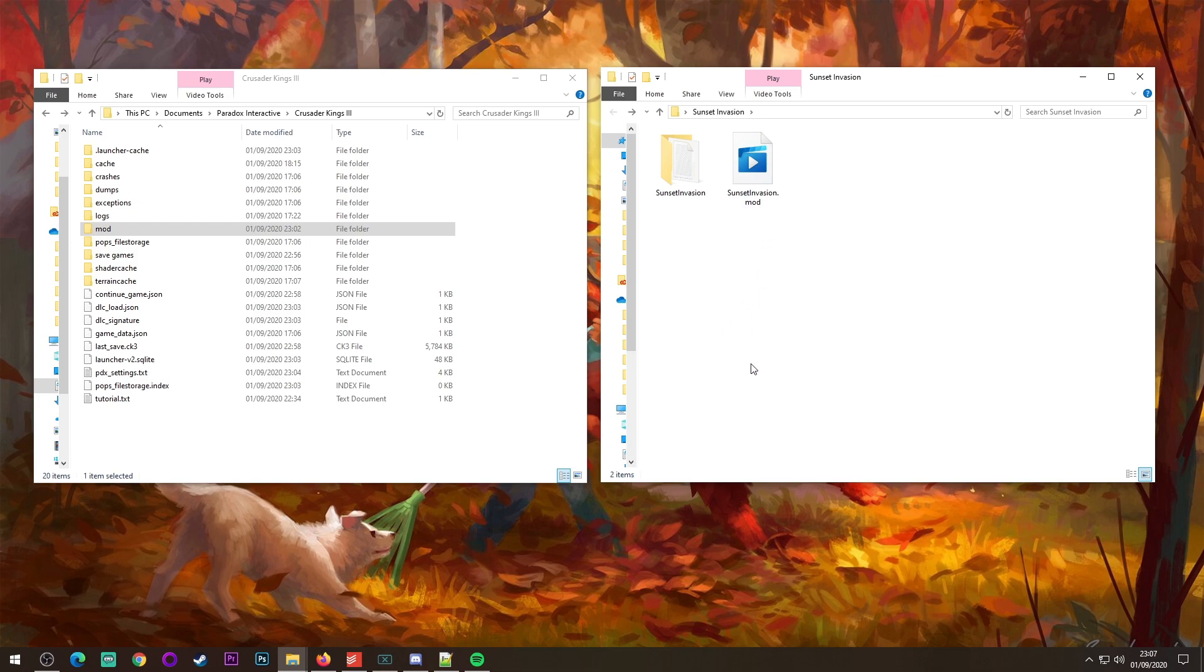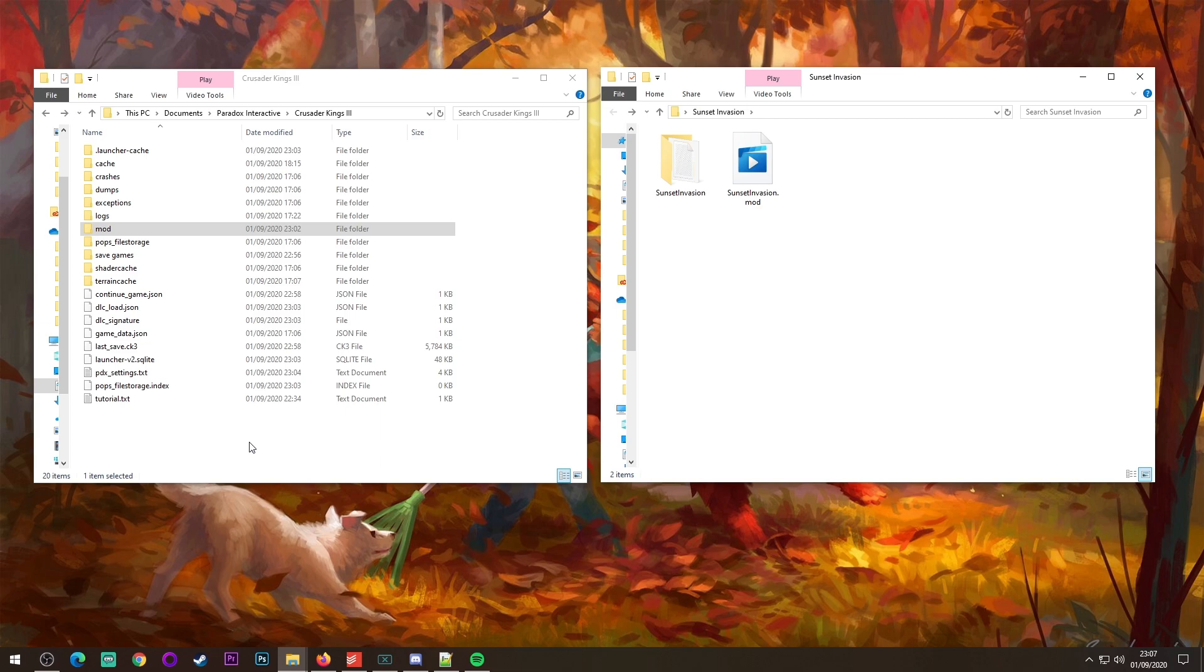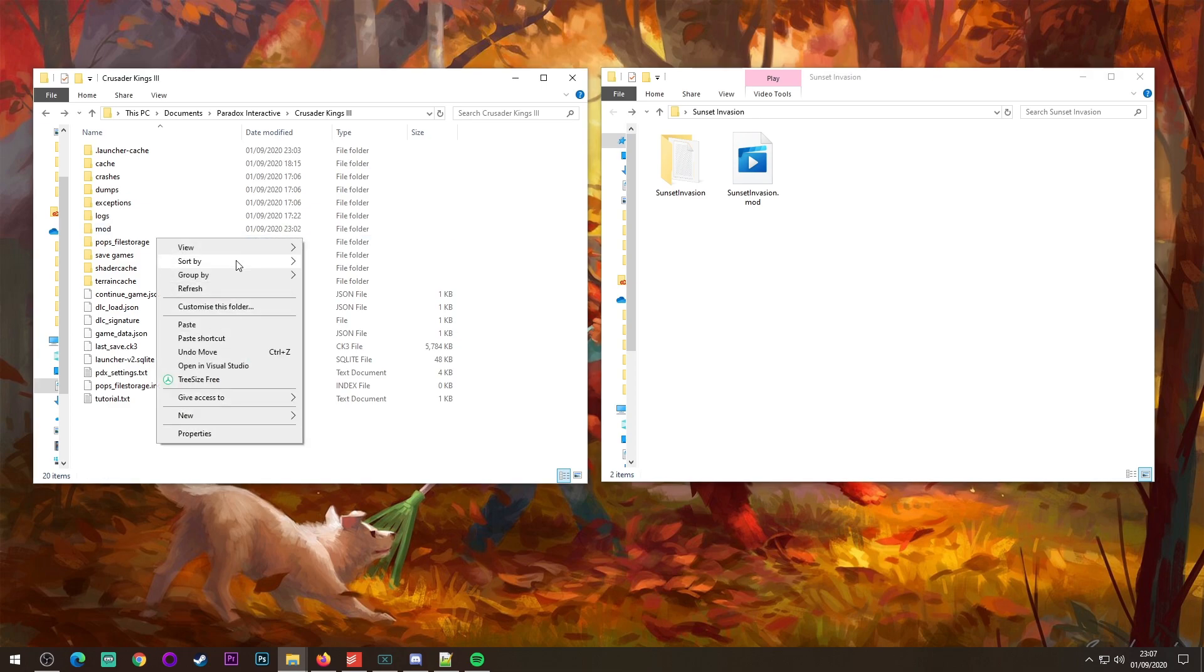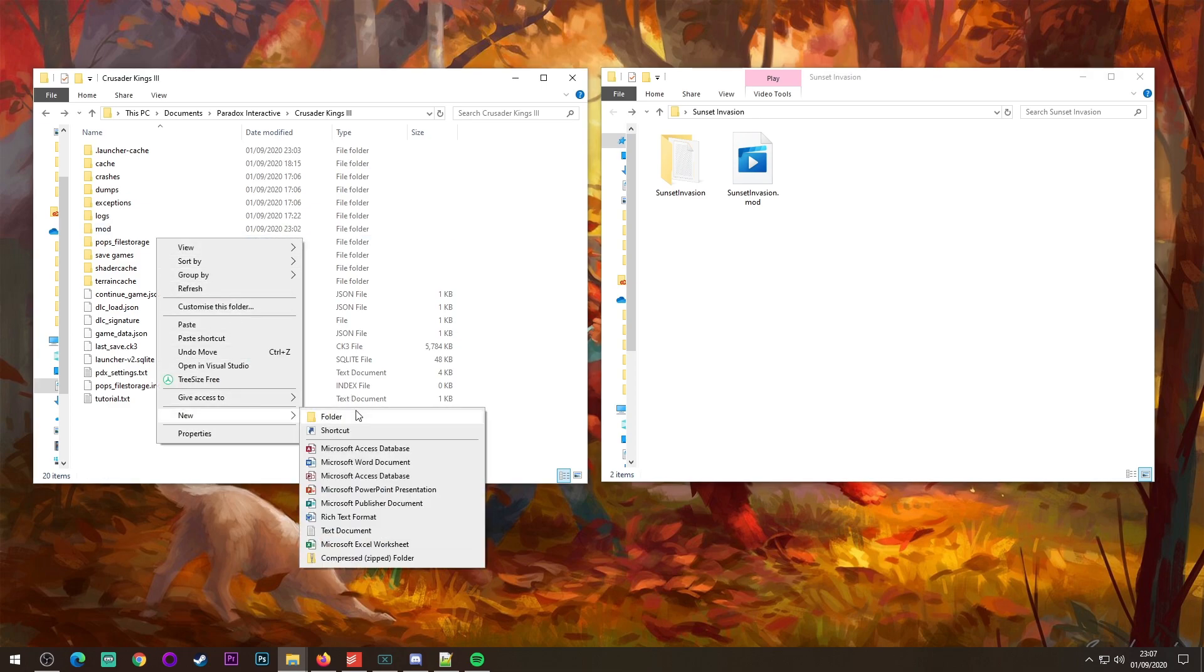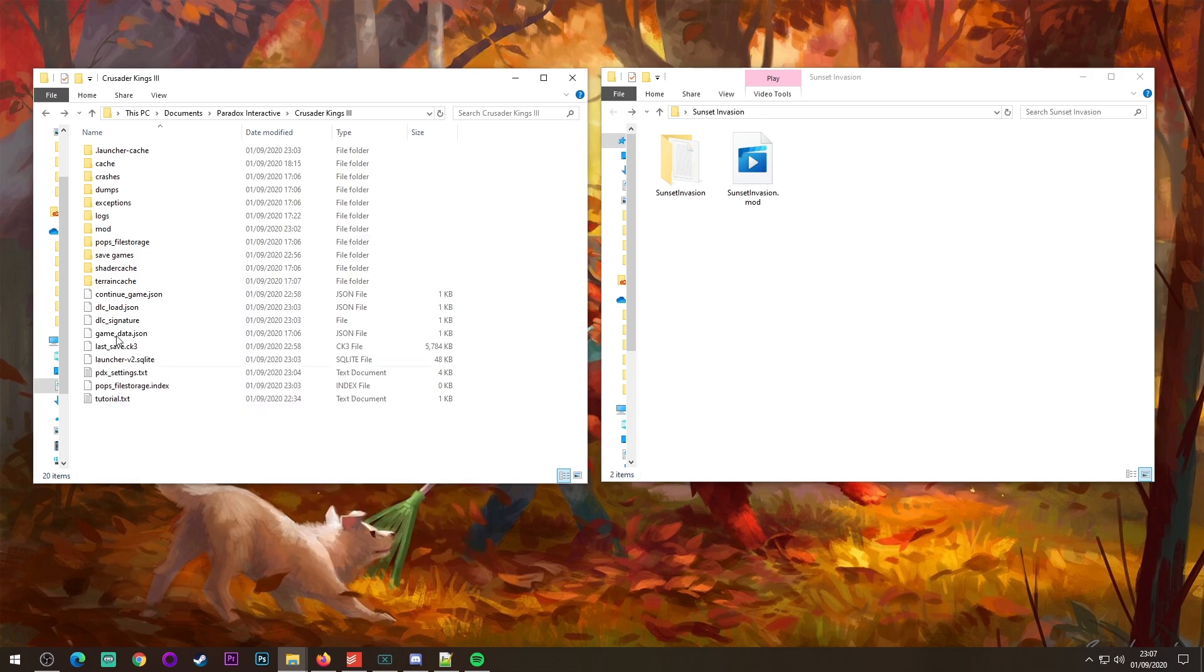What you want to do is you want to go to your PC Documents, Paradox Interactive, and then Crusader Kings 3. This is not where you downloaded the game to, this is not where you saved it on your drive, this is in your Documents folder. And then all you do is you right-click, you go to New, you go to Folder, and you create a folder called mod.